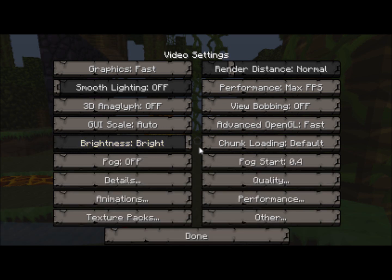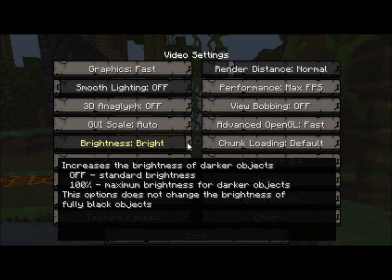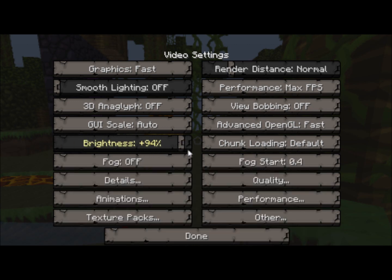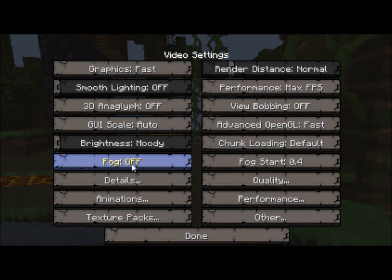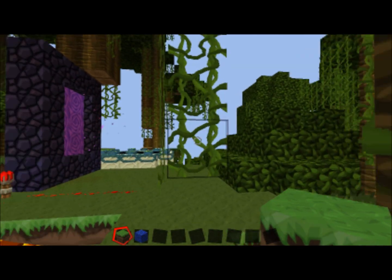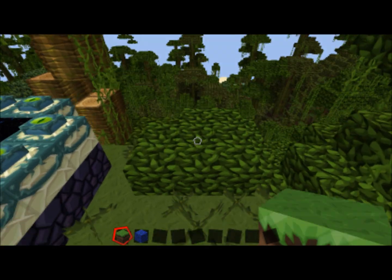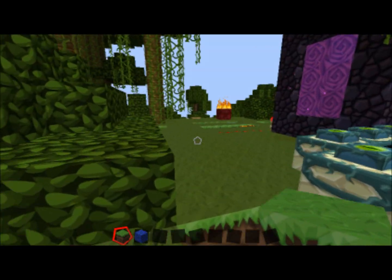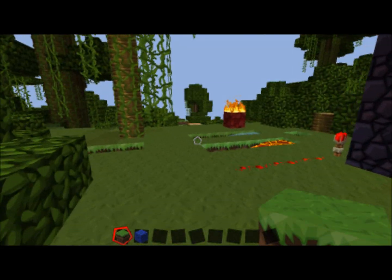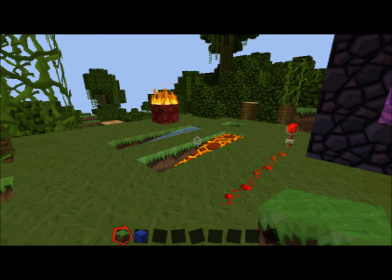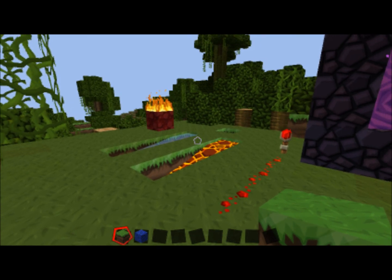Brightness does increase FPS lag, but it doesn't affect my computer — it may affect yours, so you might want to keep it on moody. Chunk loading — leave that on default. Fog — leave it off because when fog is rendered it does take up a lot of processing, so it will slow down your computer.